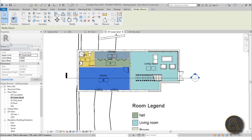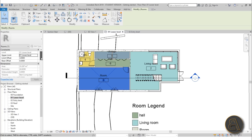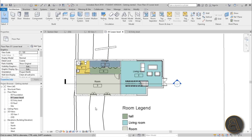If I select that I can go to the properties panel and scroll down. Here we've got some information about this room: the area, the perimeter, the unbound height, and so on. That's really not a good way to access information in Revit though — you'd like to categorize it in the form of a schedule. So how do you create a room schedule, or pretty much any schedule in Revit?